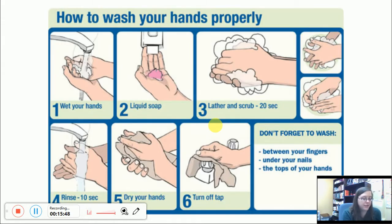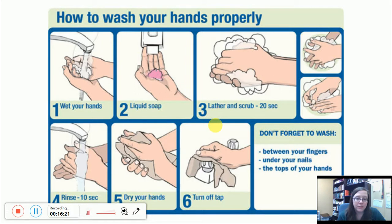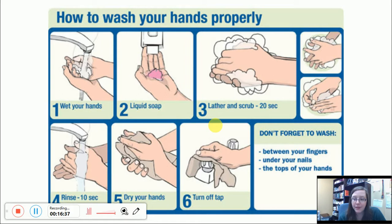Now we're looking at another example — a visual of how to wash your hands properly. It has some pictures and a couple of captions below each picture. It's titled 'How to Wash Your Hands Properly.' In the first square we see hands under the water — it says 'wet your hands.' Then we see liquid soap. Then 'lather and scrub 20 sec' — and 'seconds' isn't even written out, it's just S-E-C. Then 'rinse 10 sec.' Then 'dry your hands.' Then 'turn off tap.' And there's a final box that says 'don't forget to wash' with a list: between your fingers, under your nails, the tops of your hands. So really a lot of shorthand here.